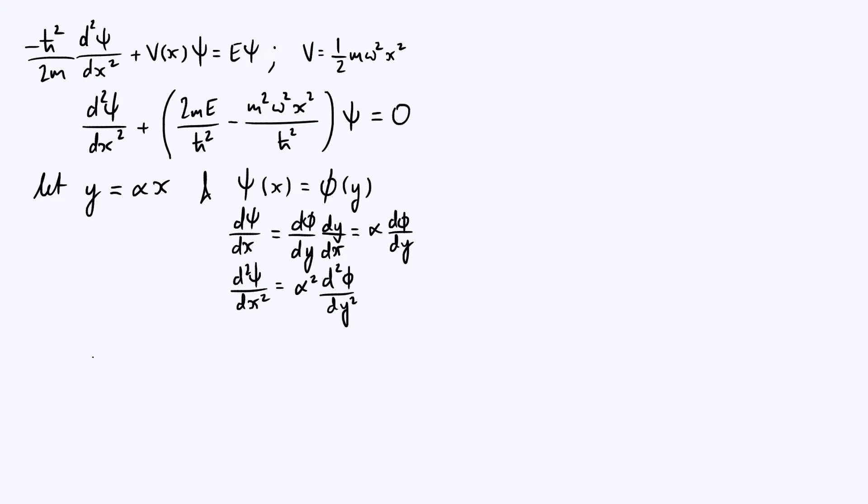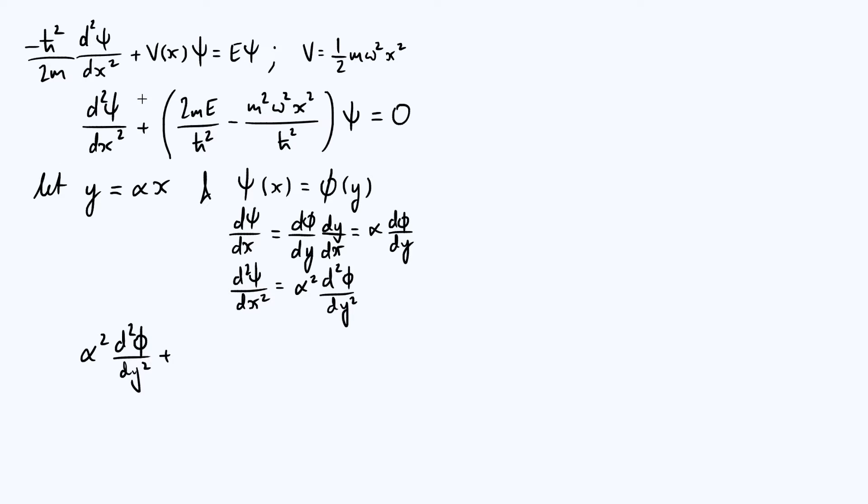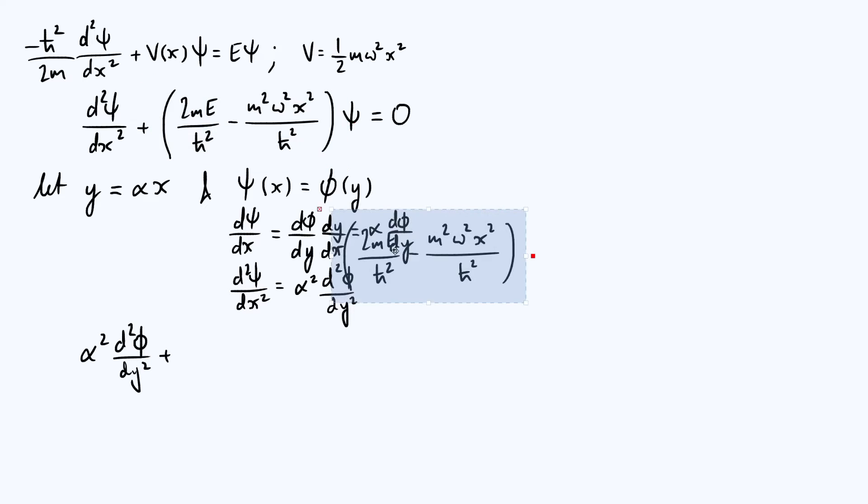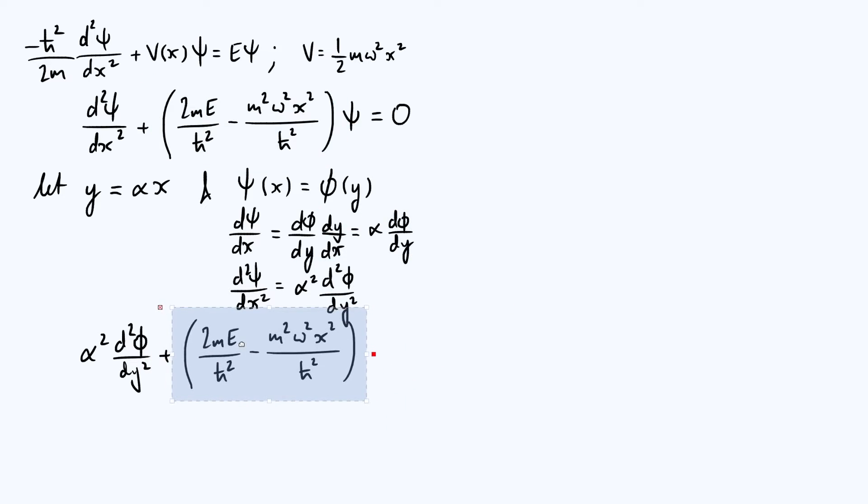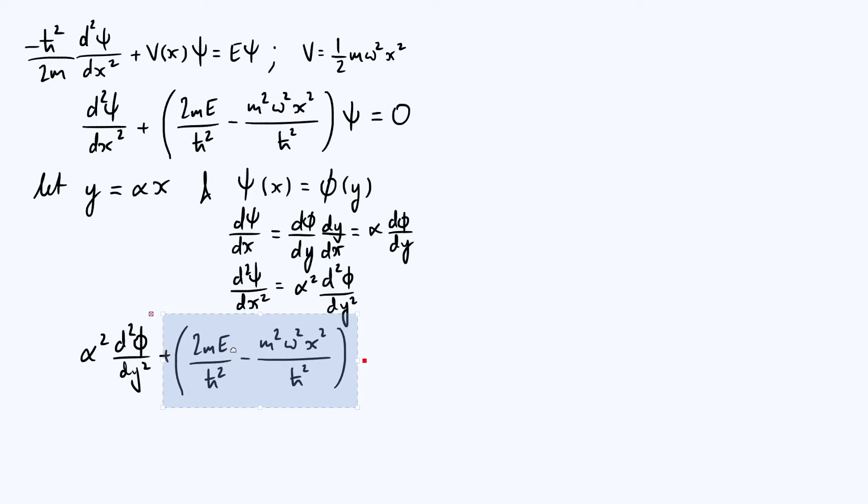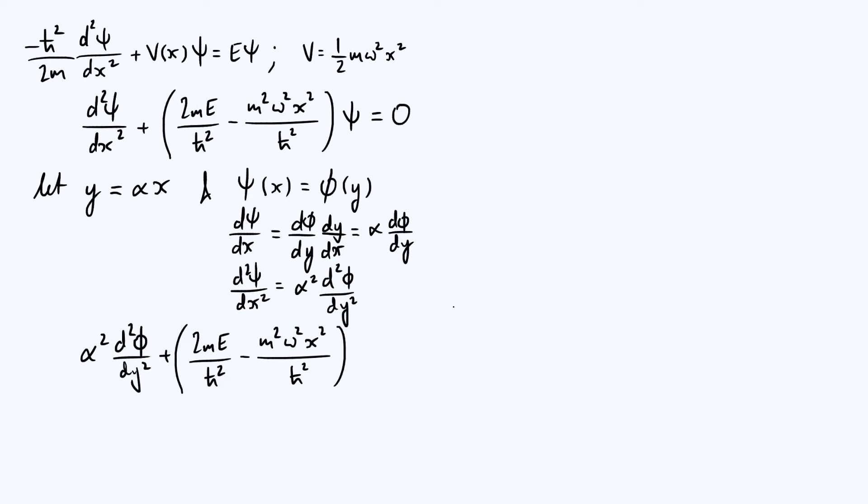If we substitute those results into our Schrödinger equation, the second order derivative term is now α²d²φ/dy². Then we get plus, I'm just going to copy that whole bracketed factor because we're going to leave that as it is for now. But now instead of ψ, I'm just going to put φ here, φ is the function of y, so that's all equal to zero.